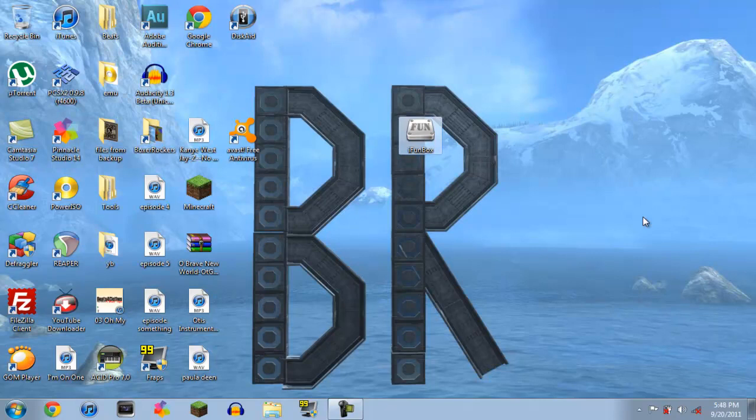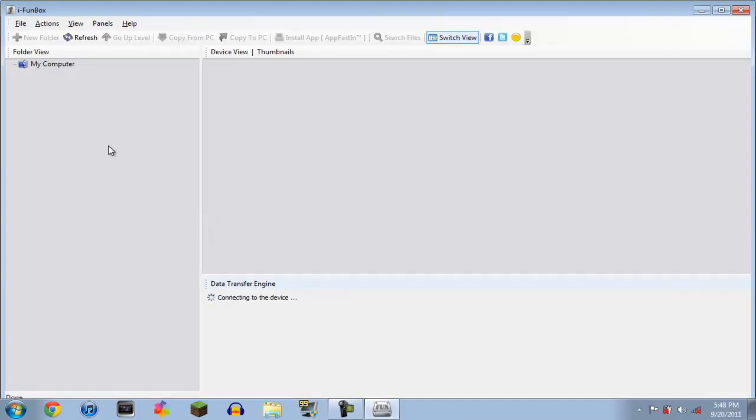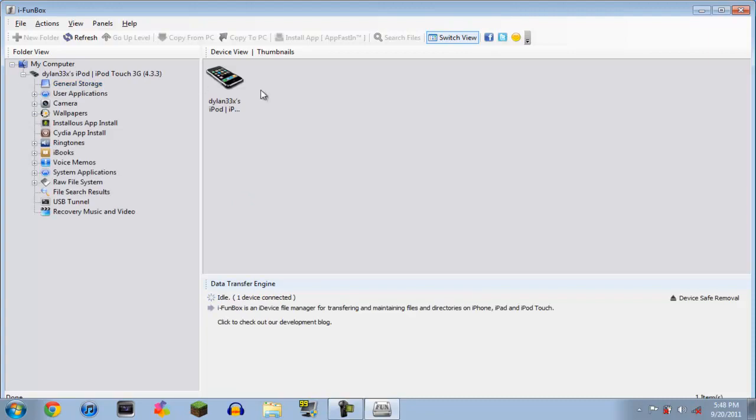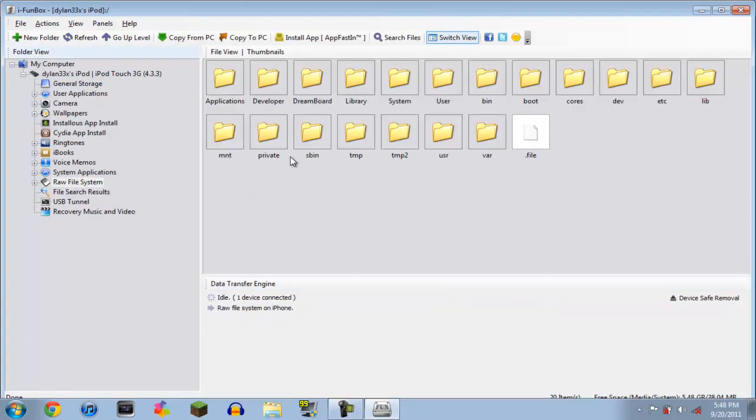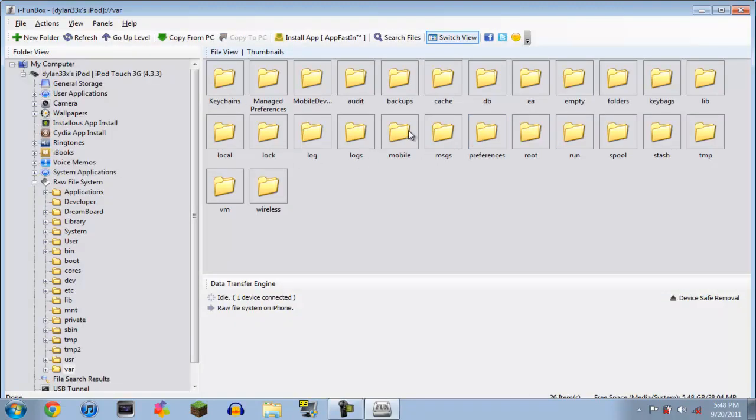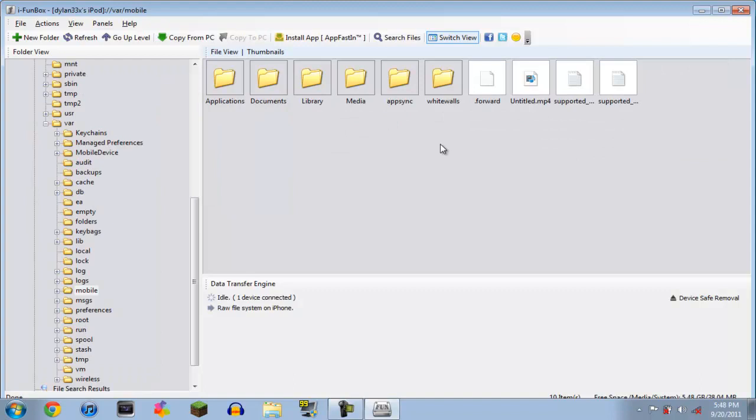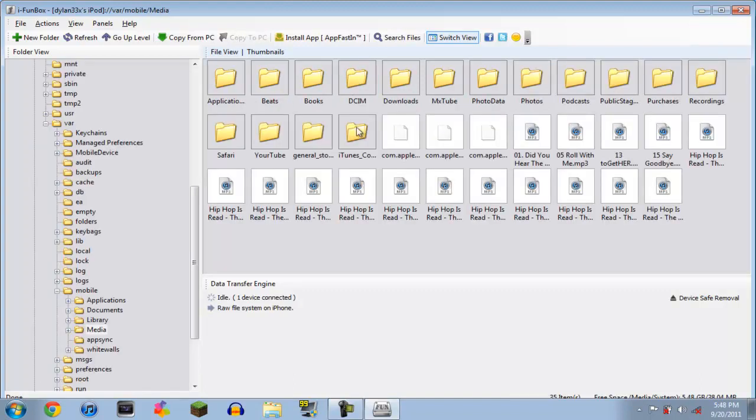You're going to want to connect your iDevice, and then open it. It'll connect. So you're going to want to go to raw file system, var, mobile, media, and then iTunes control.